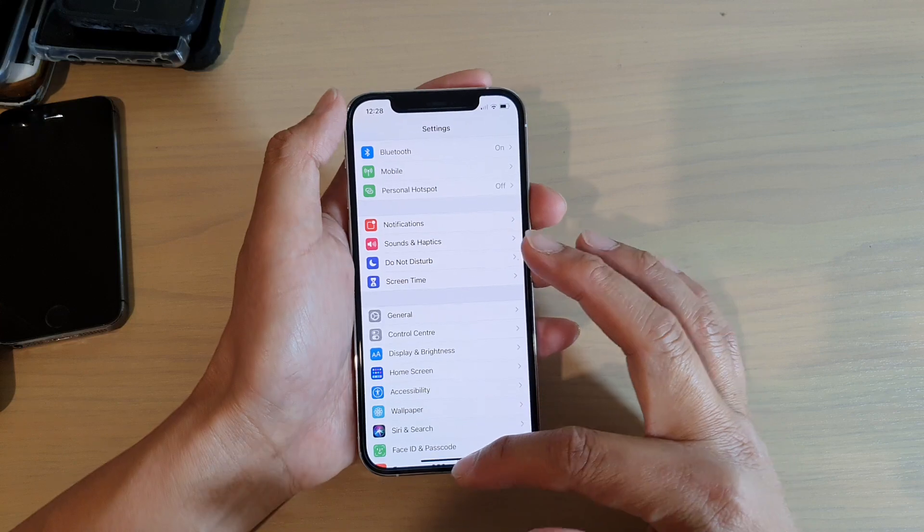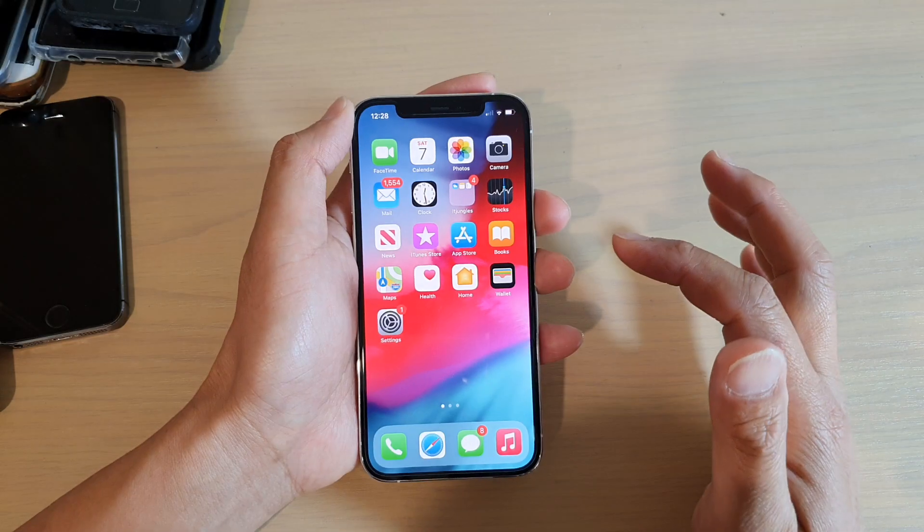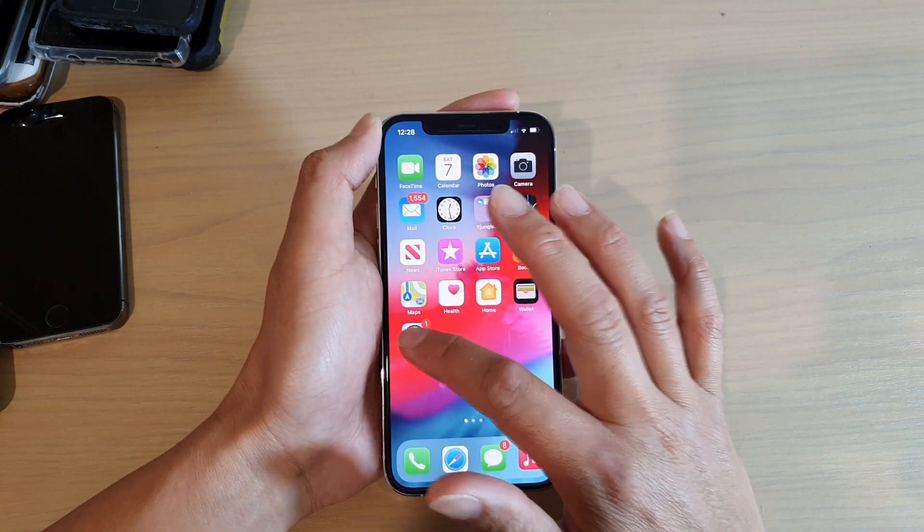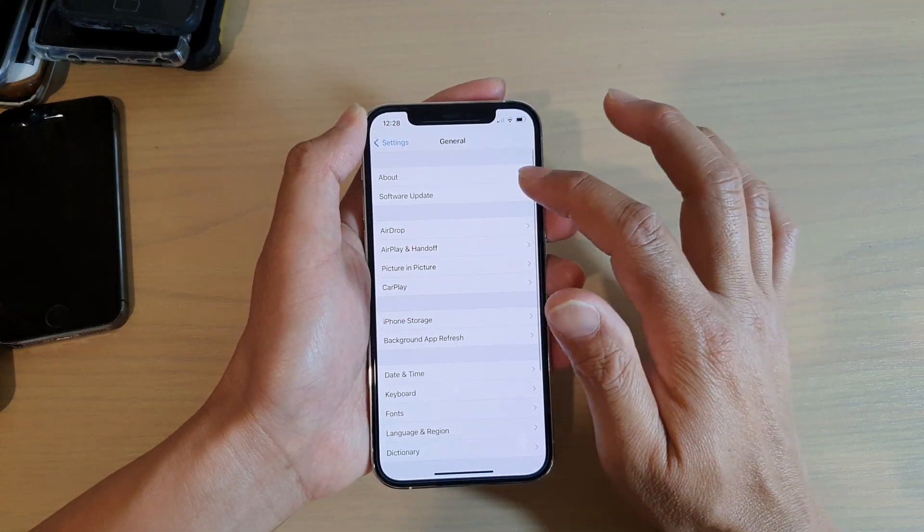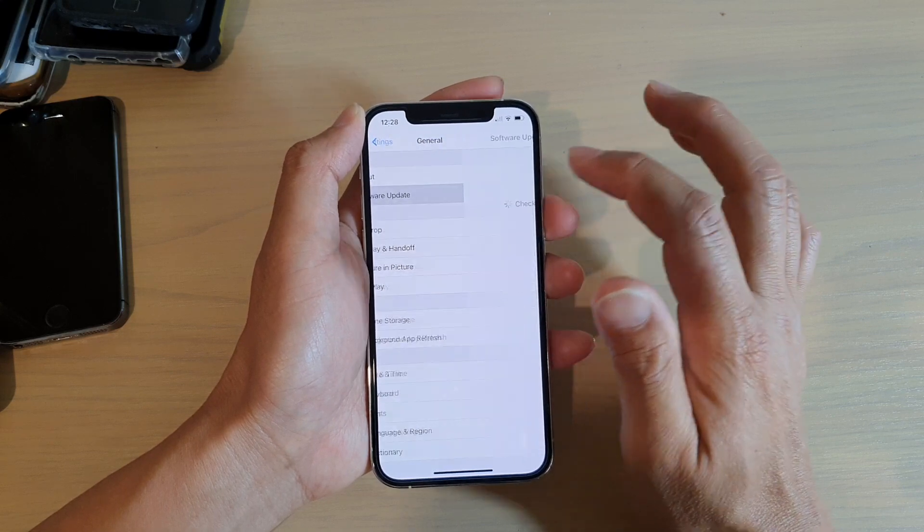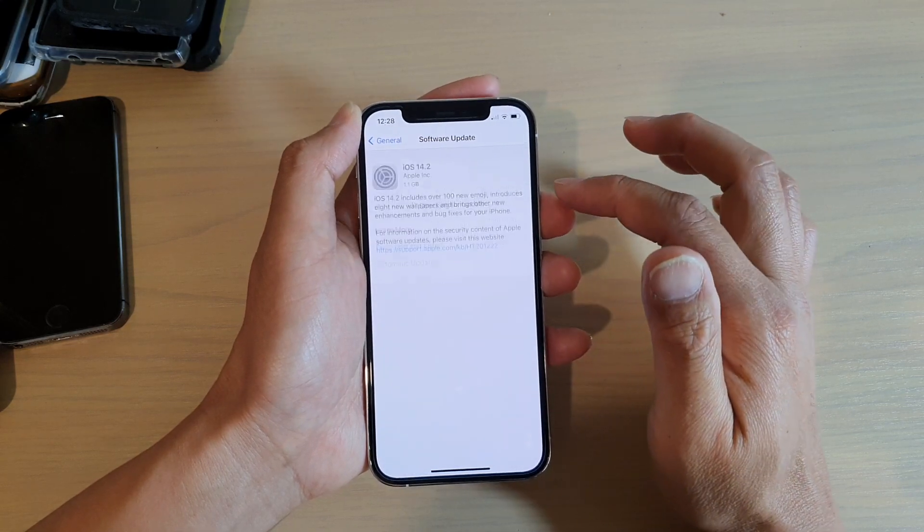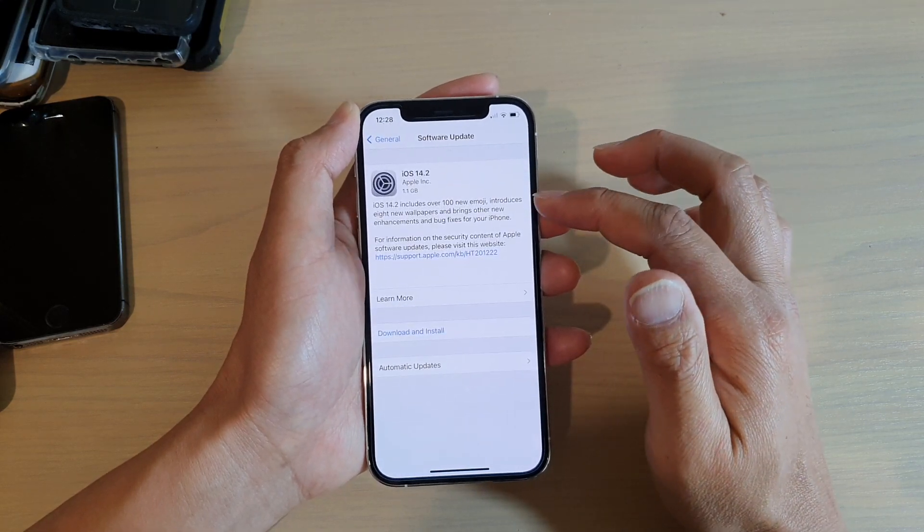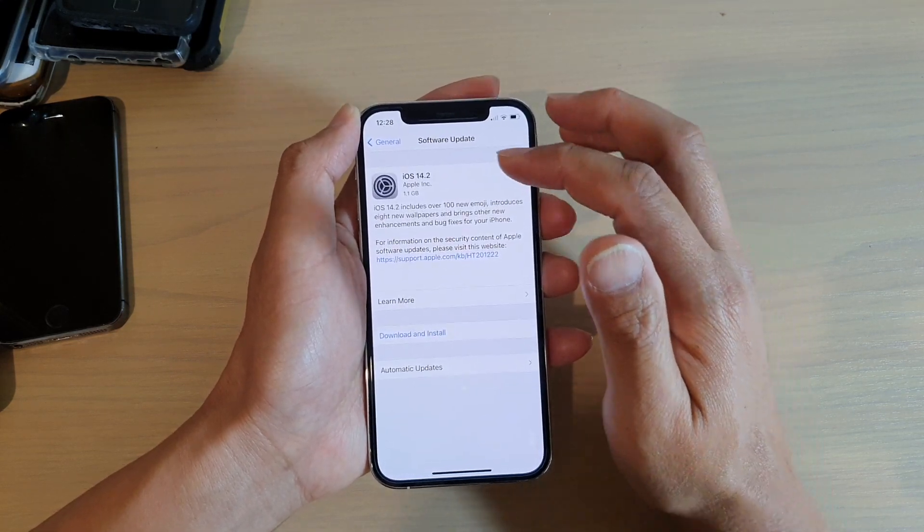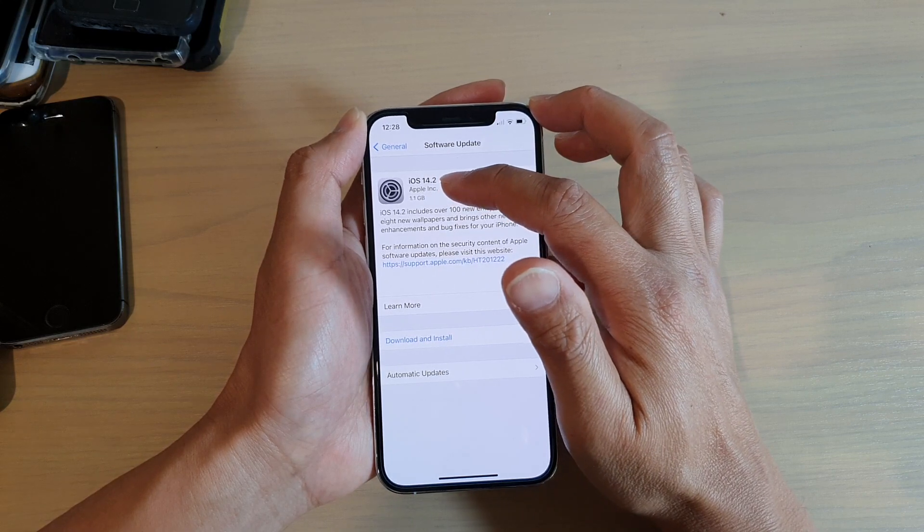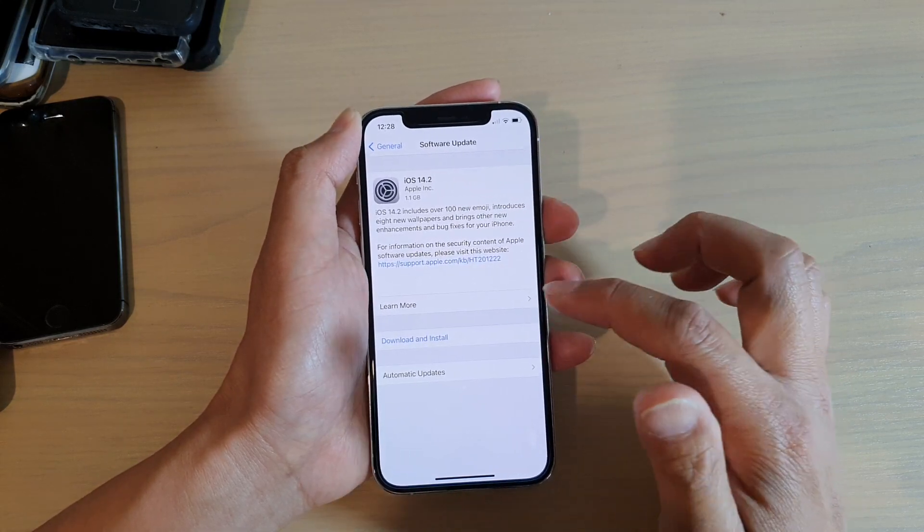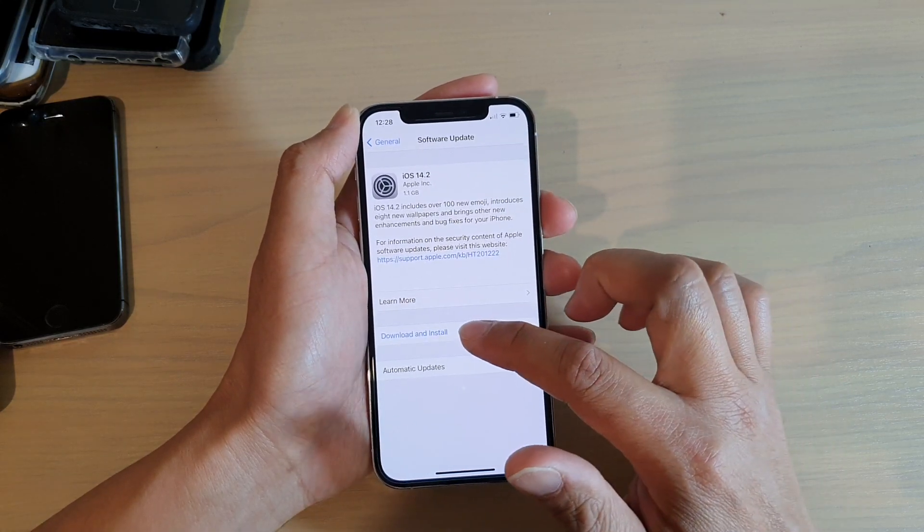First, let's go back to your home screen, then tap on Settings, and then tap on General. Then tap on Software Update. Your phone will check for the latest update and it will show iOS 14.2.